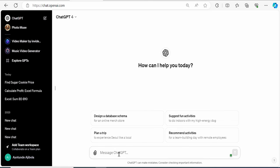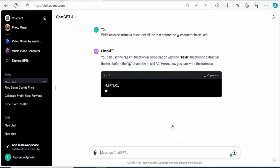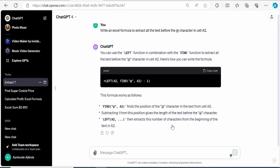Back here on the website, I will type in my question. Write an Excel formula to extract all the text before the @ character in cell A2. And look at that. Here, I get this set of functions. I can use the LEFT function in combination with the FIND function.